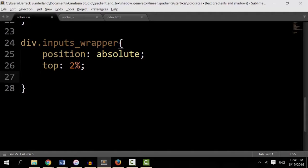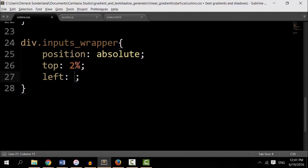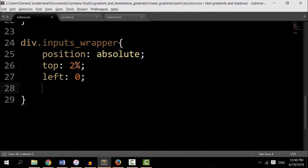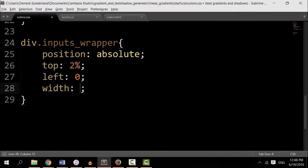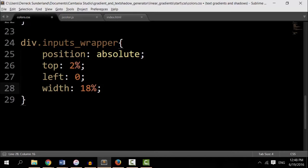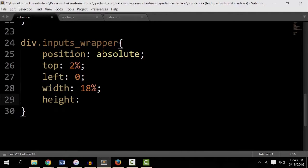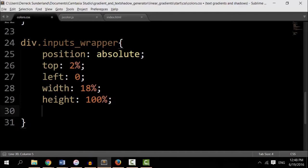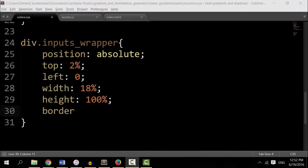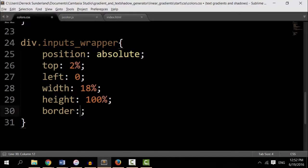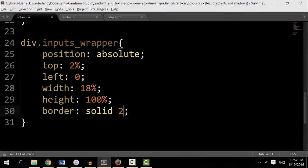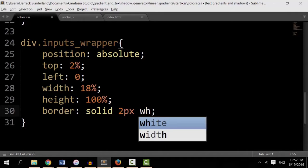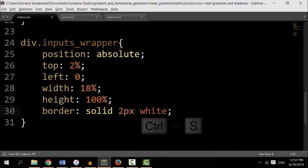Just so it's not right on the top. A left, 0. A width of 18%. And a height of 100%. Now I want to be able to see it, so I'm going to give it a border. Solid, 2 pixels, white.